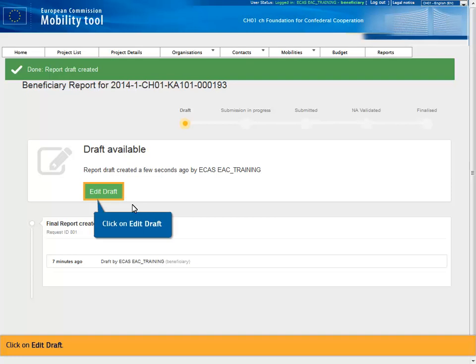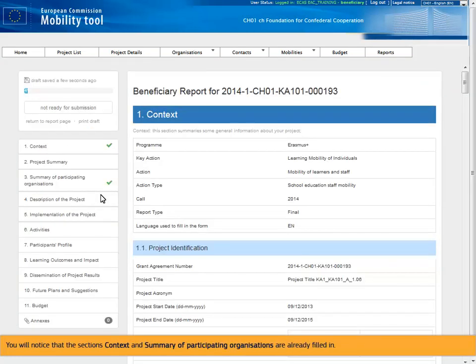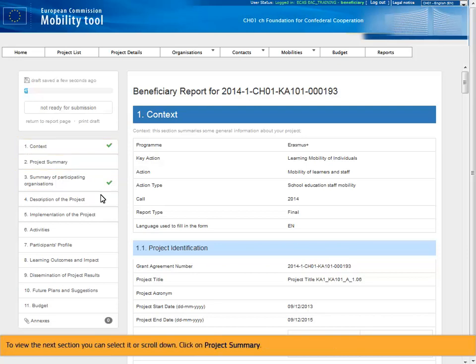Click on Edit draft. You will notice that the sections context and summary of participating organizations are already filled in. To view the next section you can select it or scroll down. Click on Project summary.